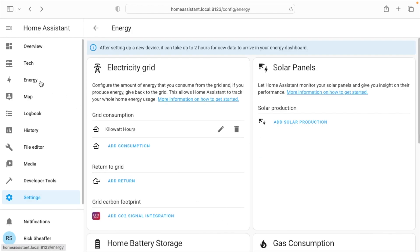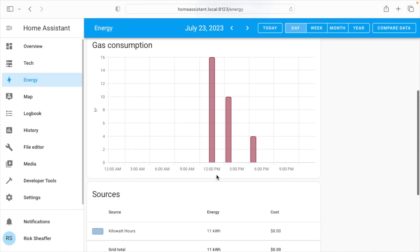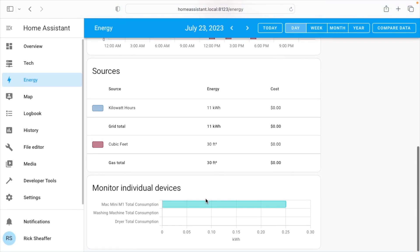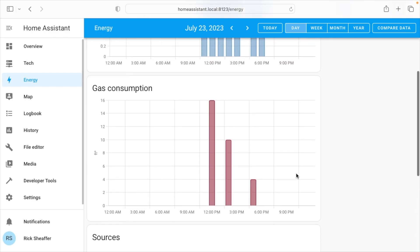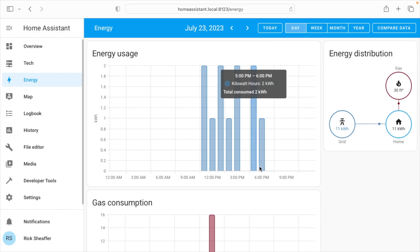So now let's go back over to the dashboard, and if I scroll down, we can see the different devices here. So over time this will collect data, and I can look at my energy usage, and since this is coming from my power meter, it's showing all of the usage.